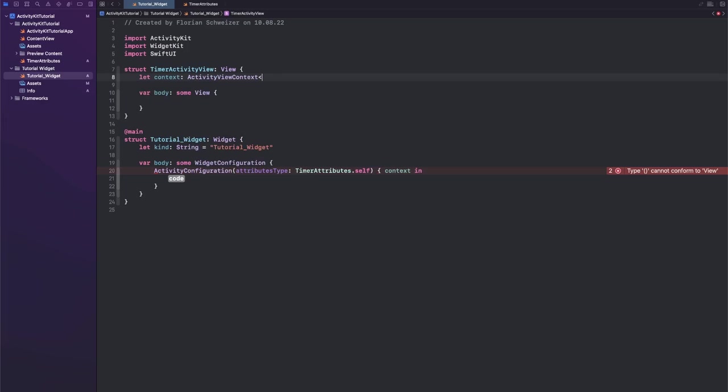So let's say let context be a constant of type ActivityViewContext and this has a generic with our attributes type. Now looking at this first, I get that it's a bit confusing and I was also confused looking into this.